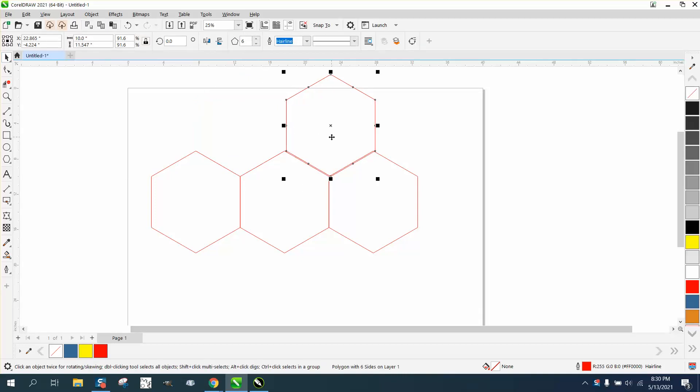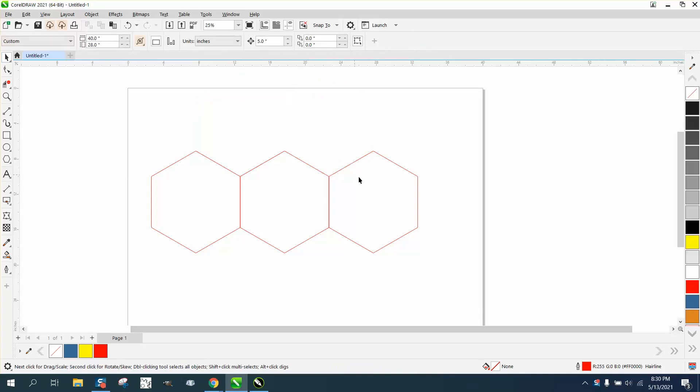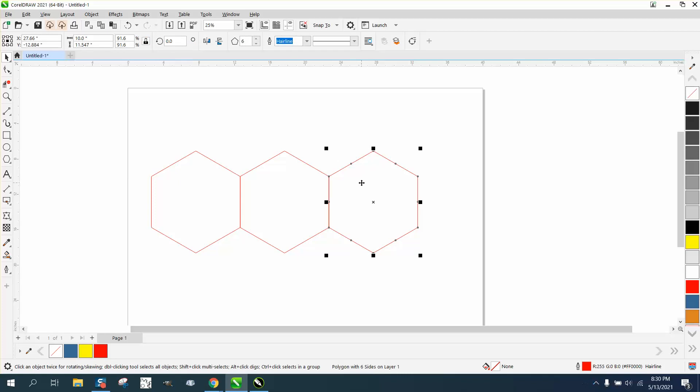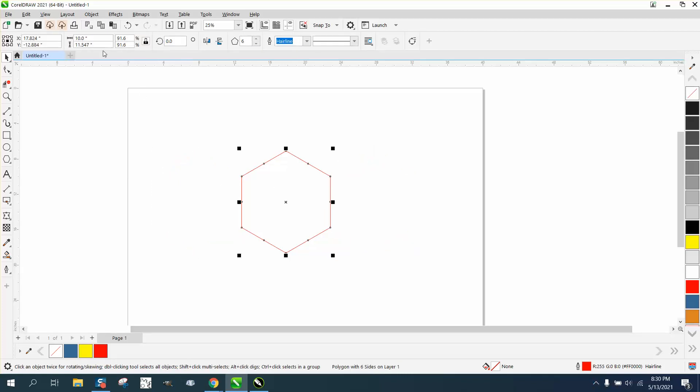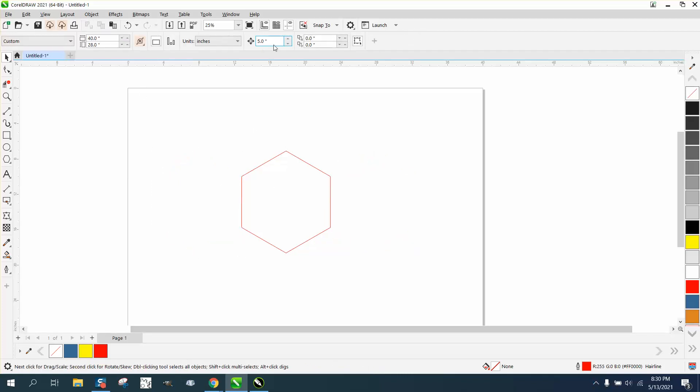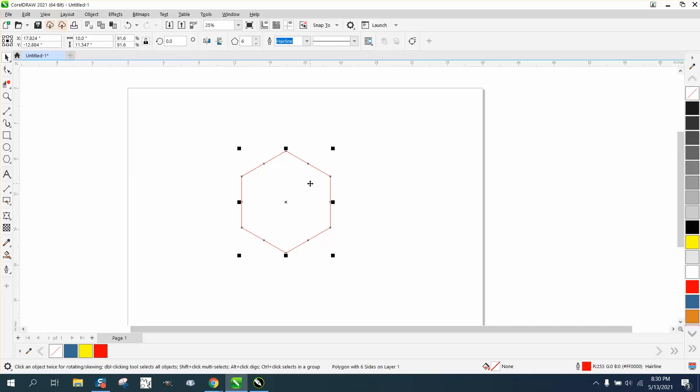I purposely made this thing 10 inches wide, so we're gonna change our nudge factor to 10. I'm gonna hit Ctrl D and nudge it over. Hit the plus sign - either one of them will work.